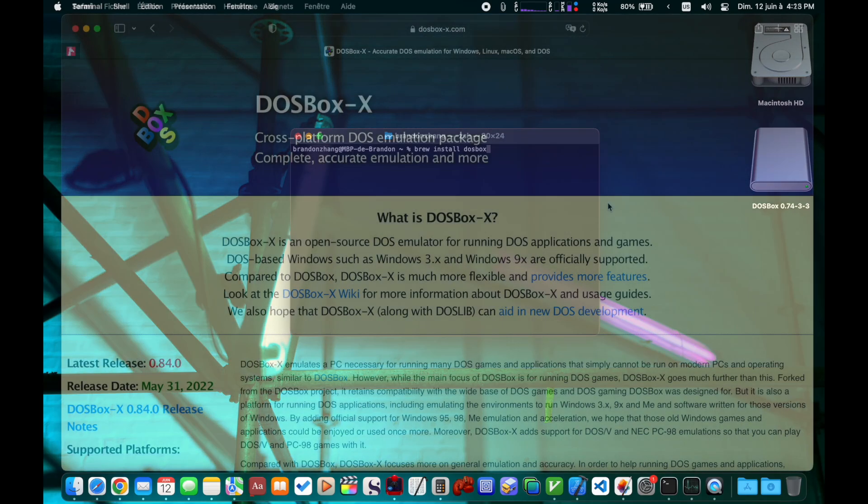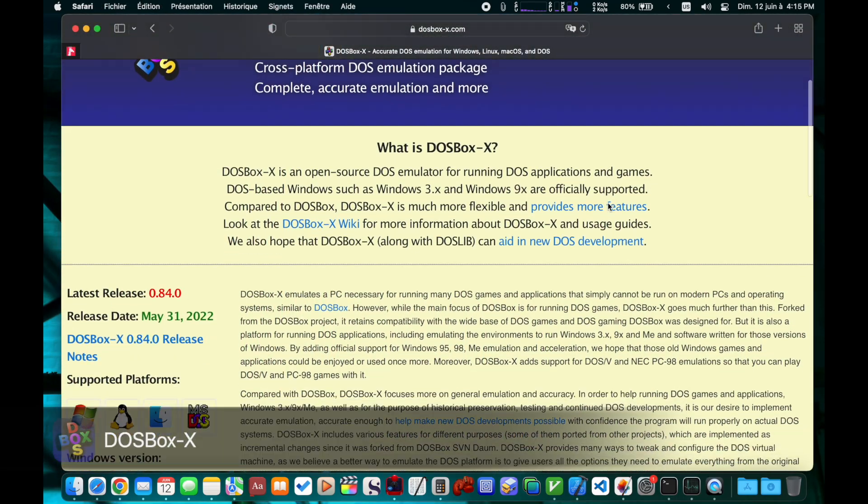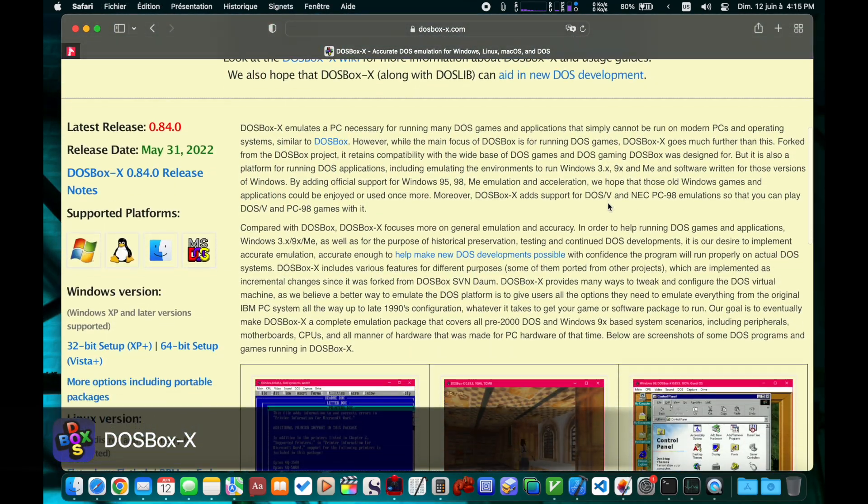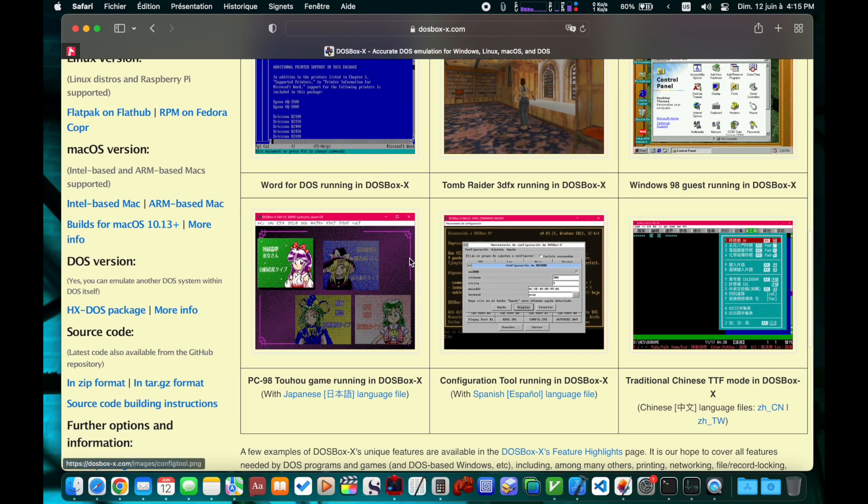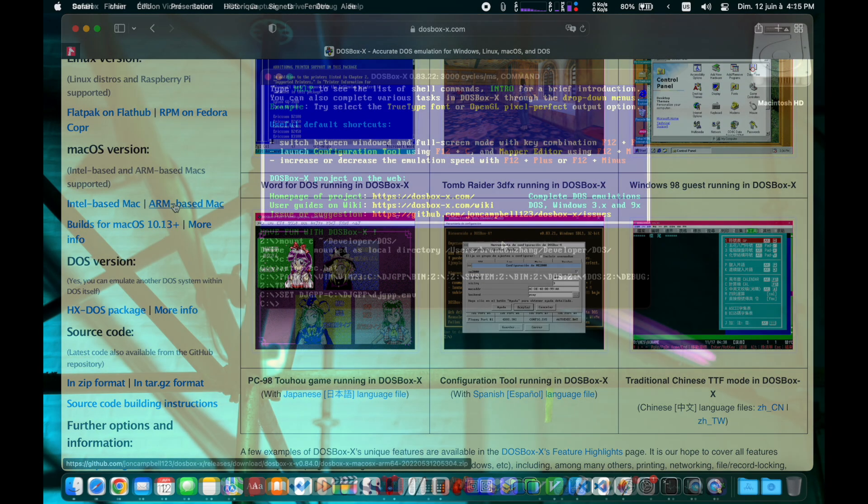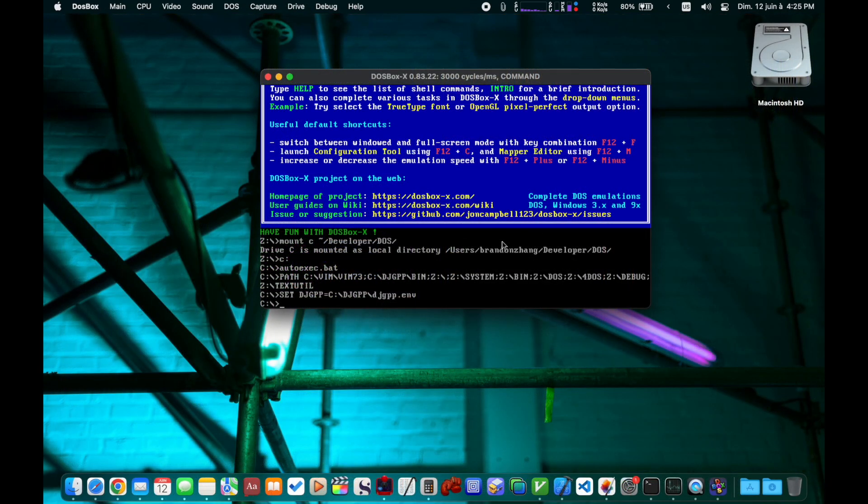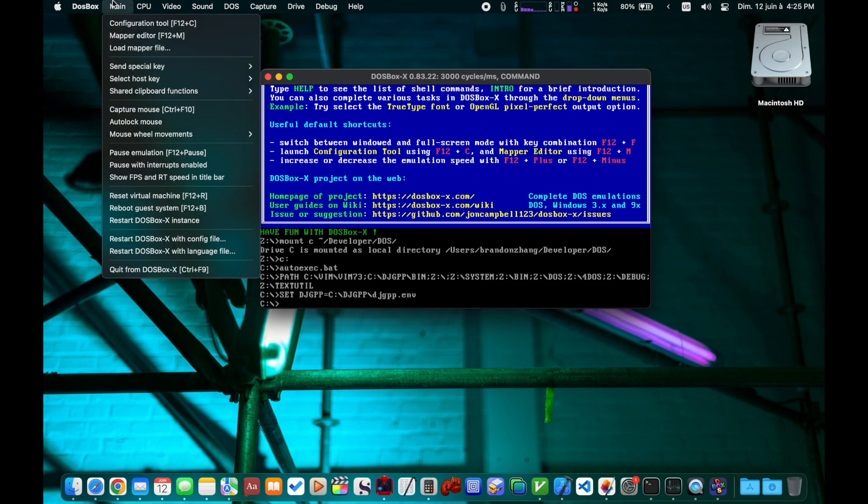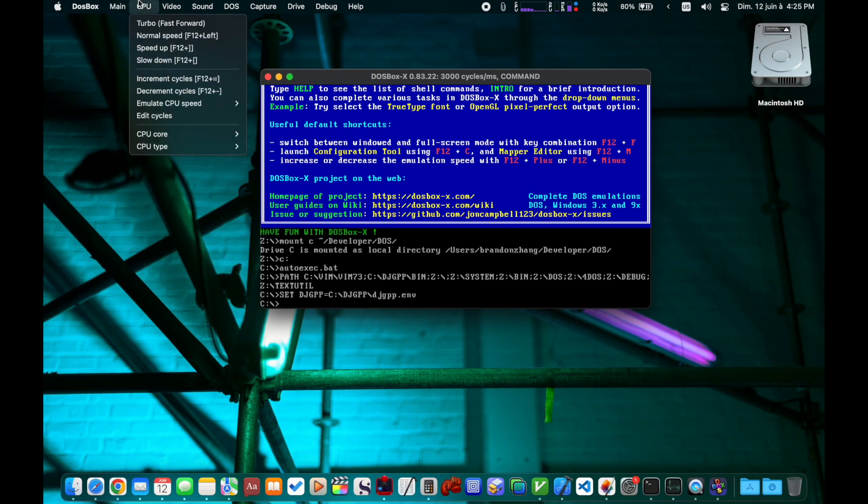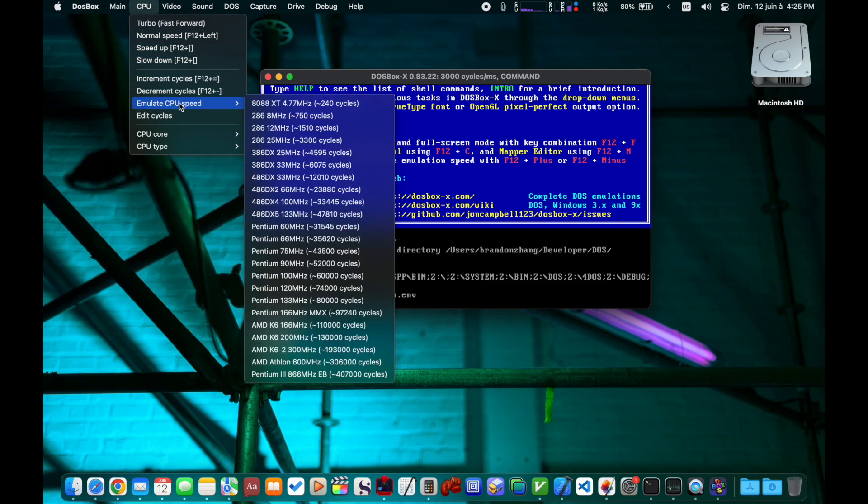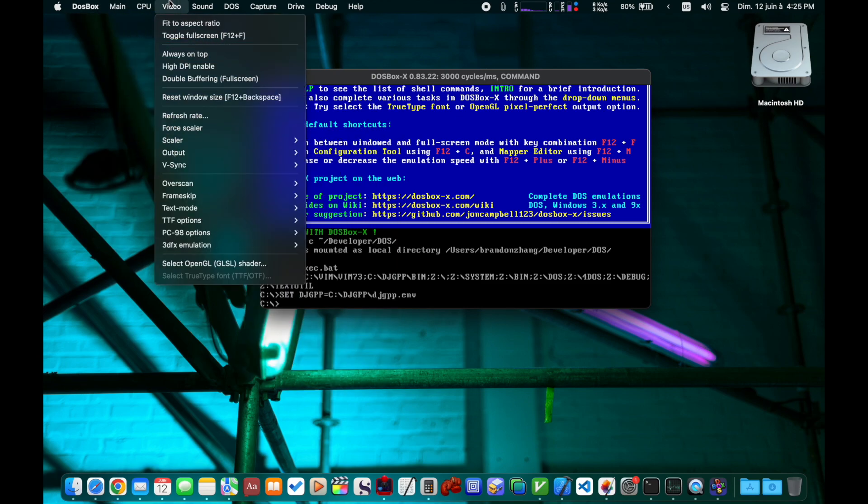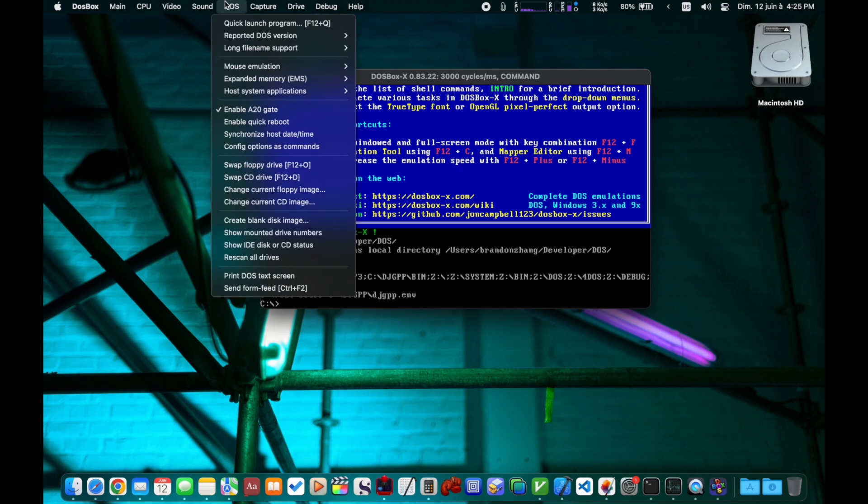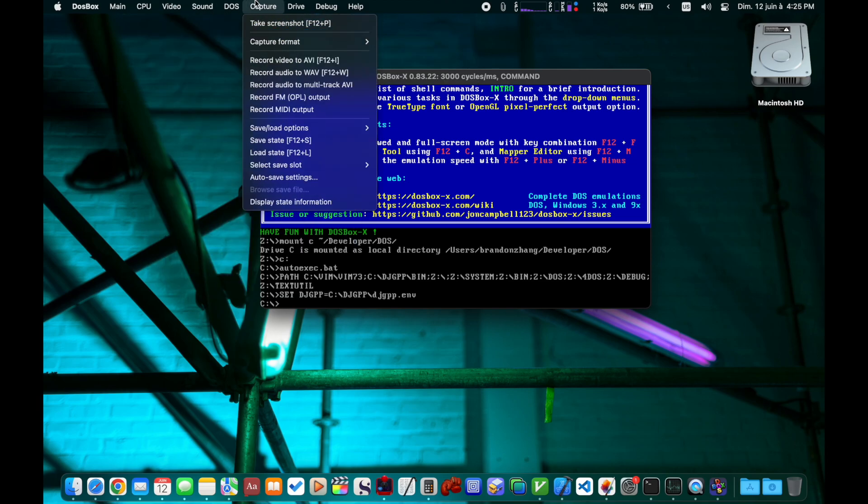Then we have DOSBox X. Go to their website and we can download both the Intel version and the Apple Silicon version. DOSBox X has a rich feature set, as well as a densely packed UI providing almost all the commonly used features, so you don't have to modify the configuration file or memorize keyboard shortcuts.